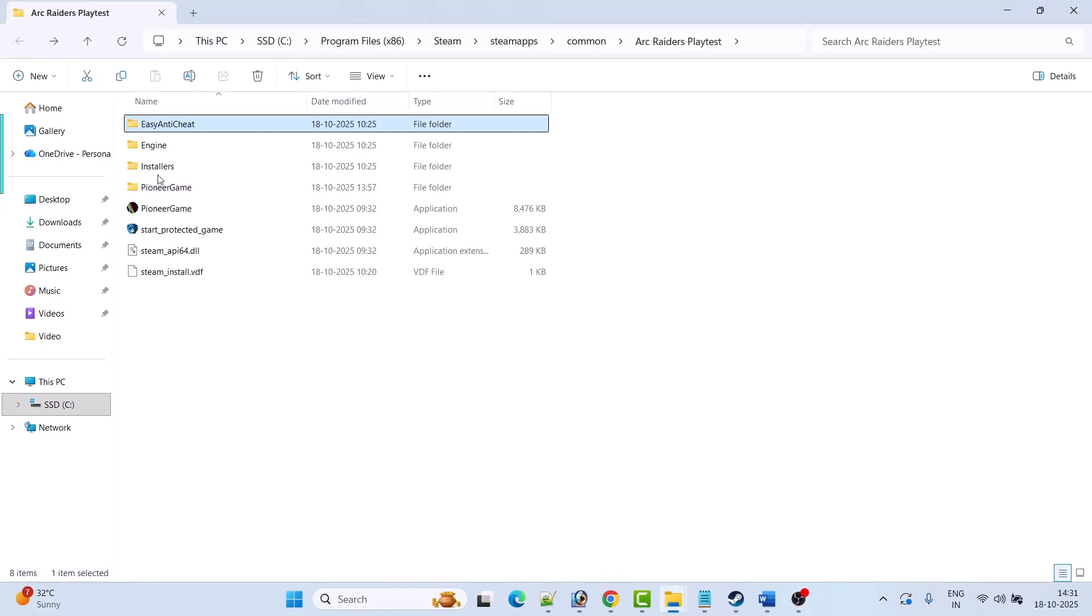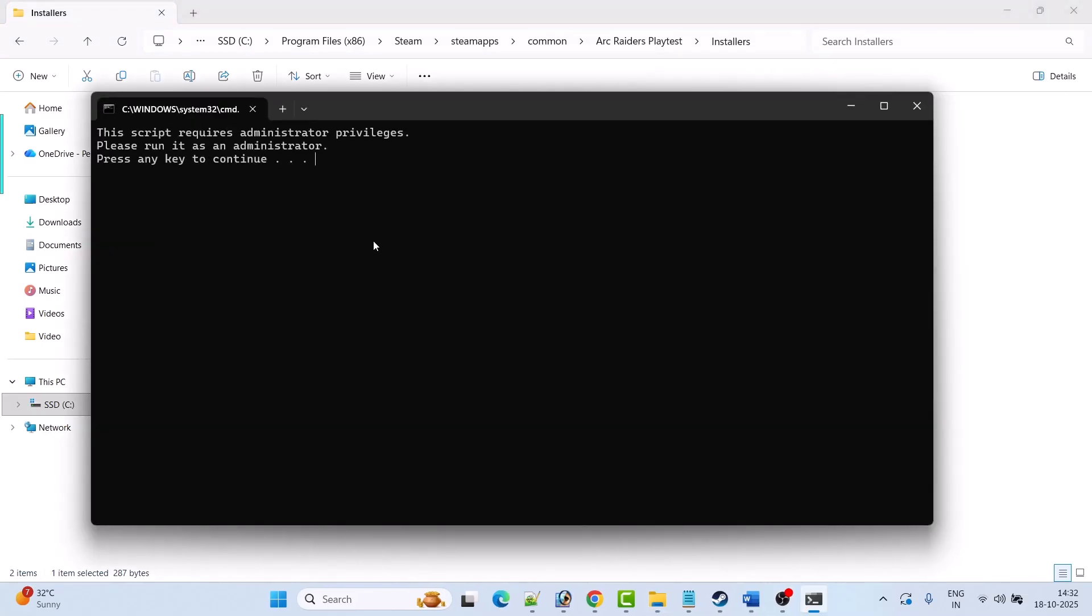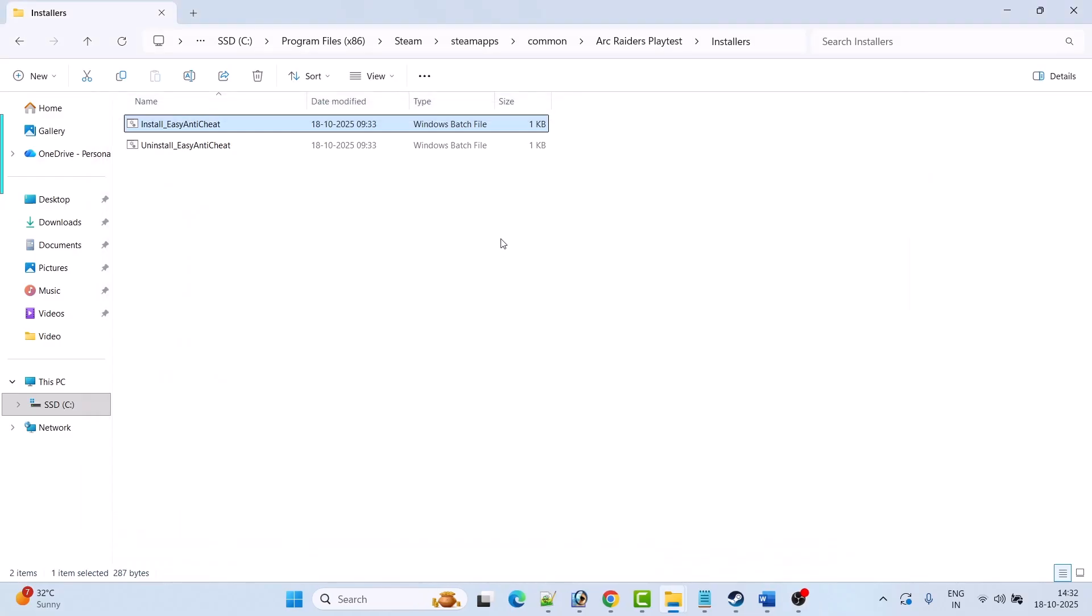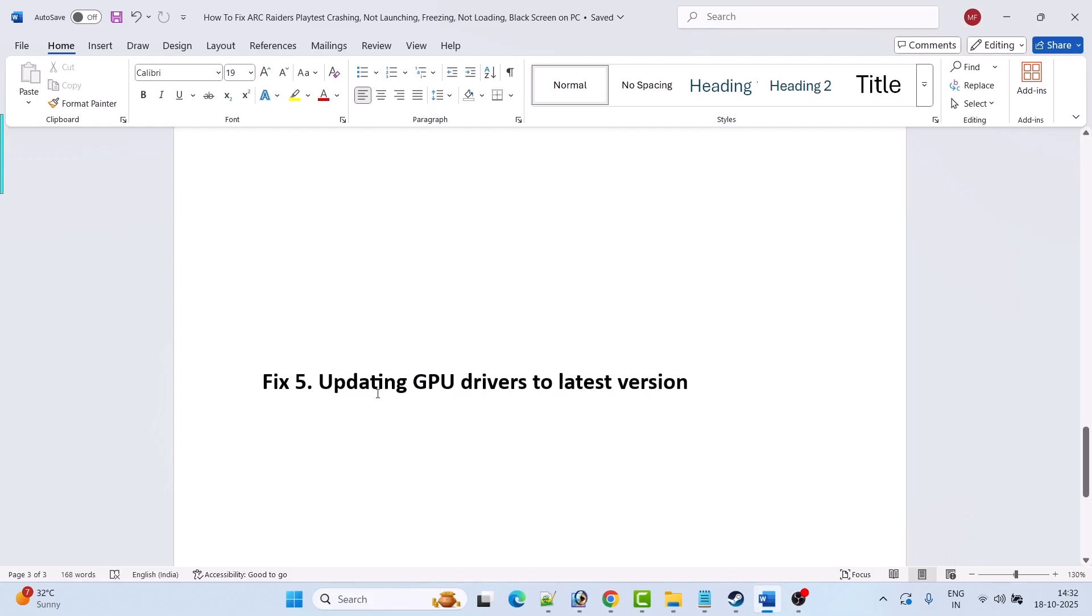Now go back and open installer folder. Double click install Easy Anti-Cheat and press any key to continue. That's it. Now again try to run the game and check if your problem is solved.